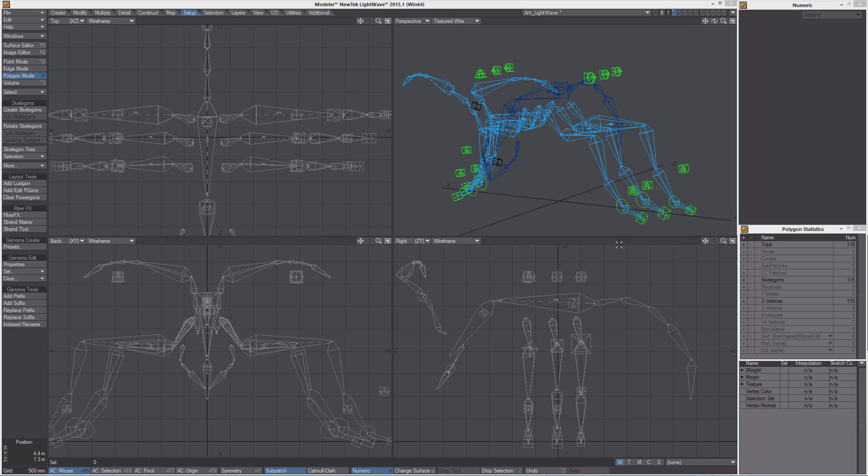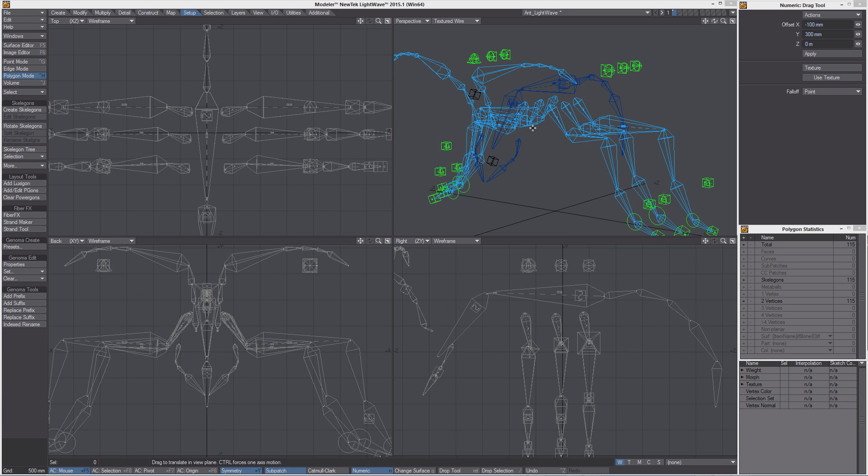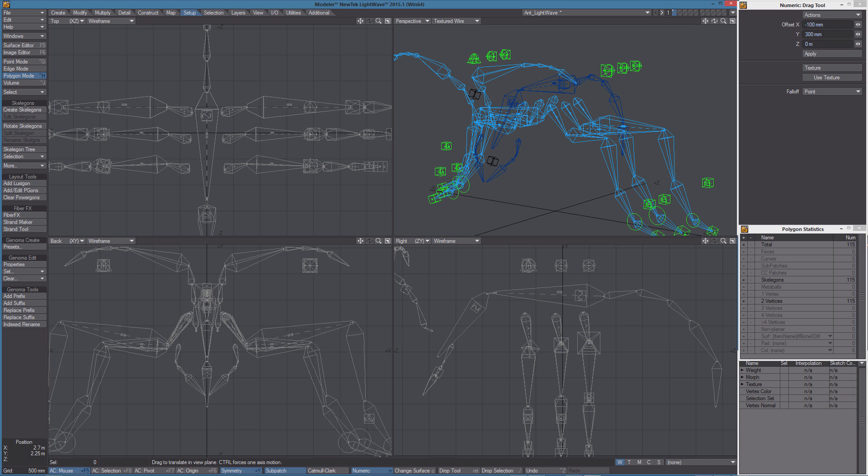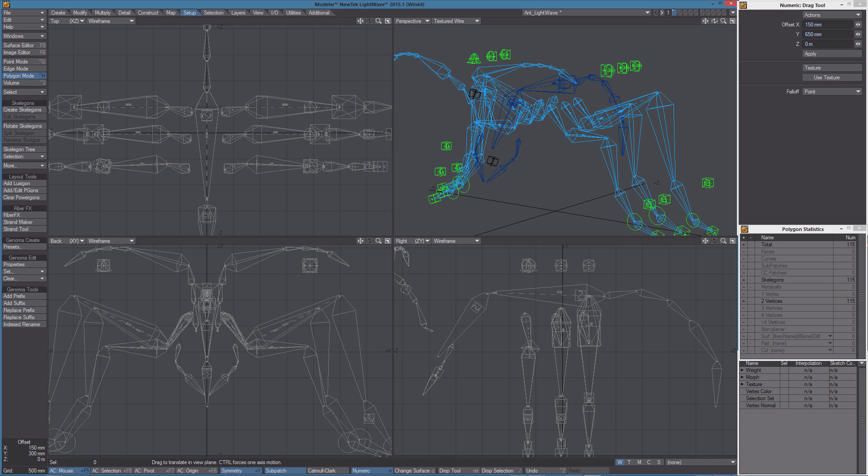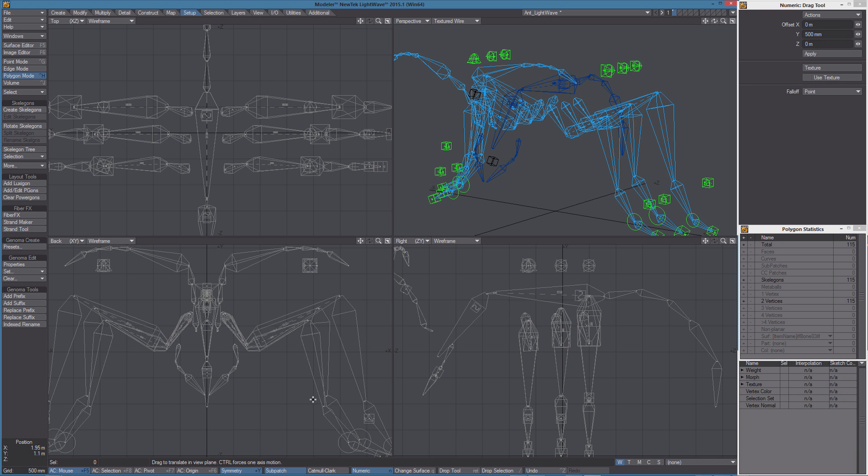The number of items the user needs to edit to adapt the rig to his model are really reduced to a minimum. Any modeling tool can be used to edit the joint positions. In this case I'm using the drag point tool with symmetry on to change the position of the joints of this preset.